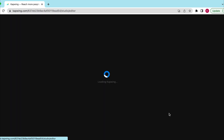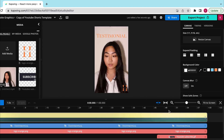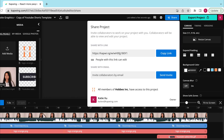You can also share an individual project with somebody outside of your team using the share button at the top of the project you would like to share. You'll have the same options of either copying a link or inviting the collaborator via email.